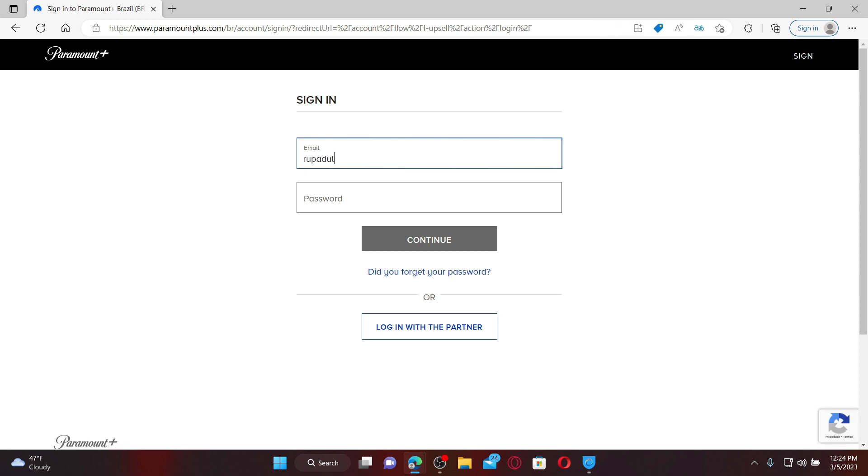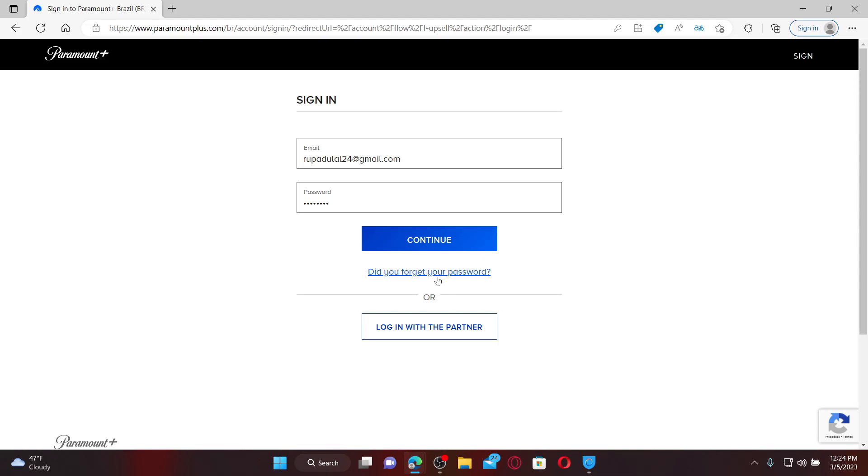Enter your correct password in the next field. If you don't remember your password, you can click on the 'Did you forget your password' link and follow through the on-screen prompts till the end.